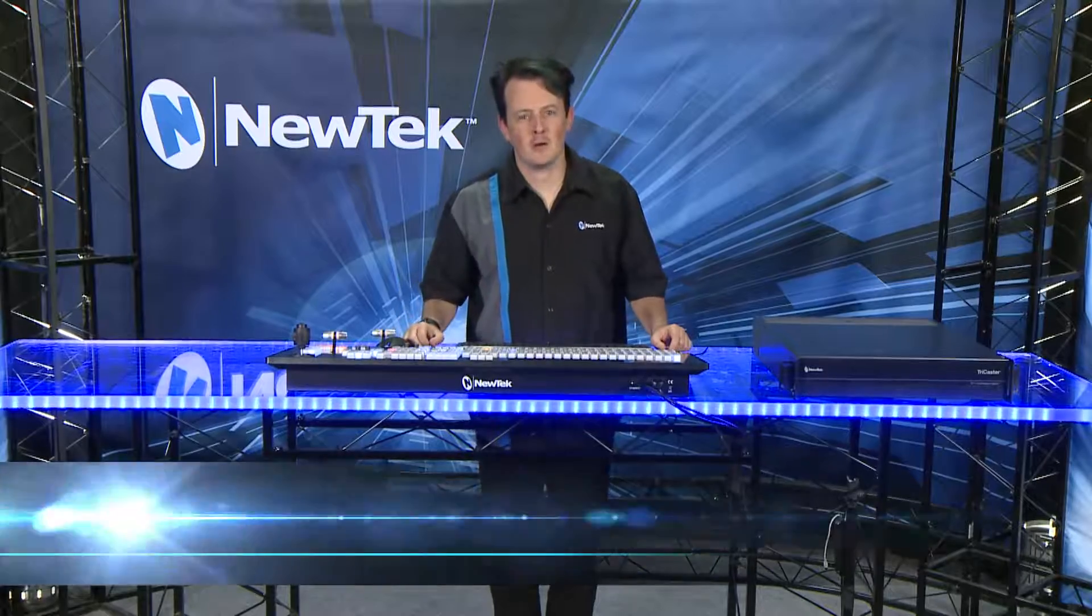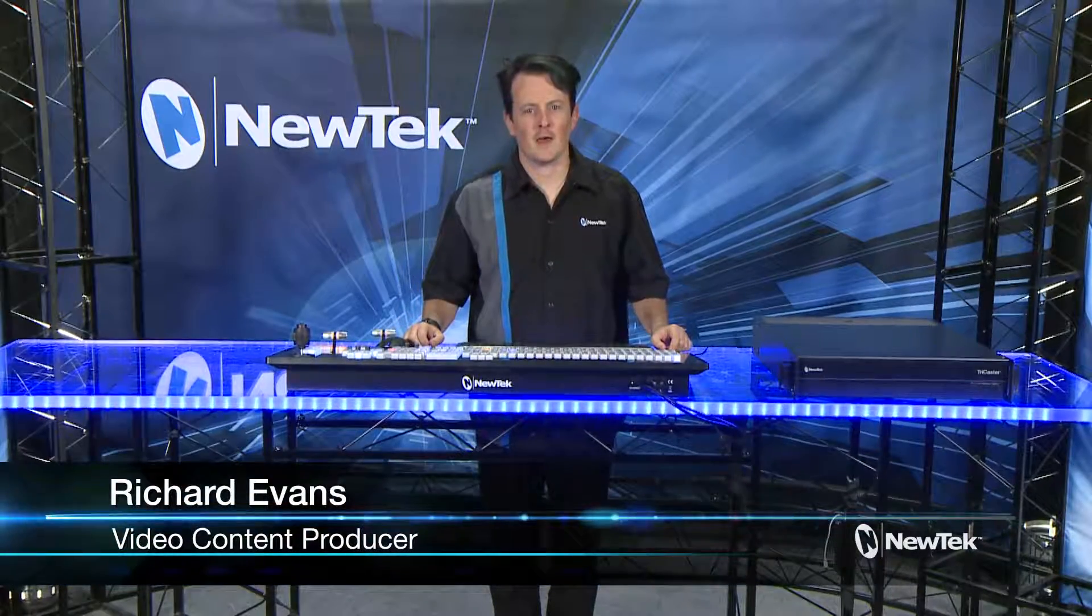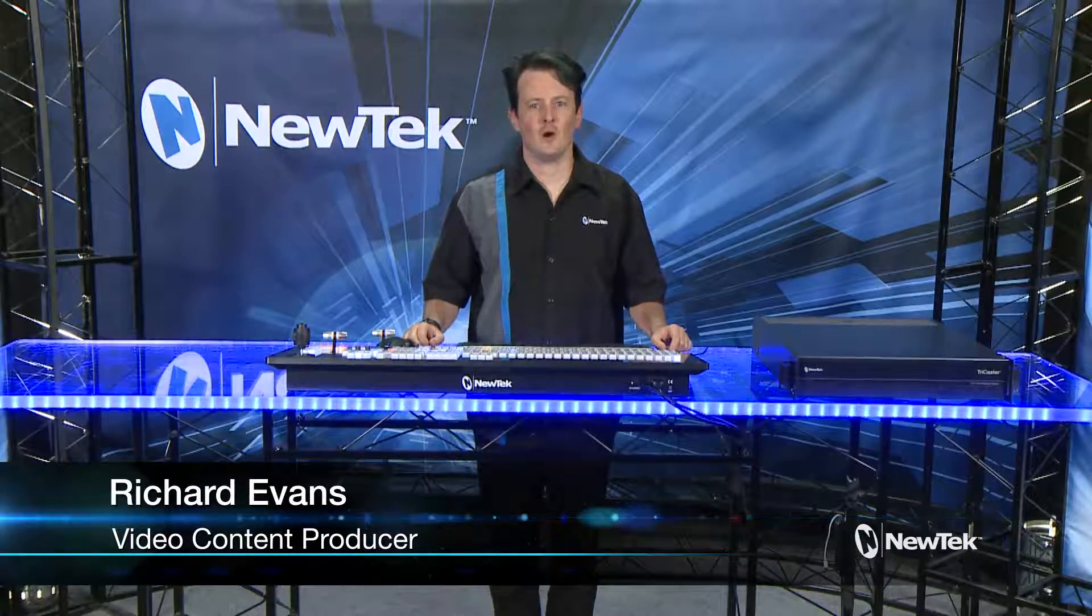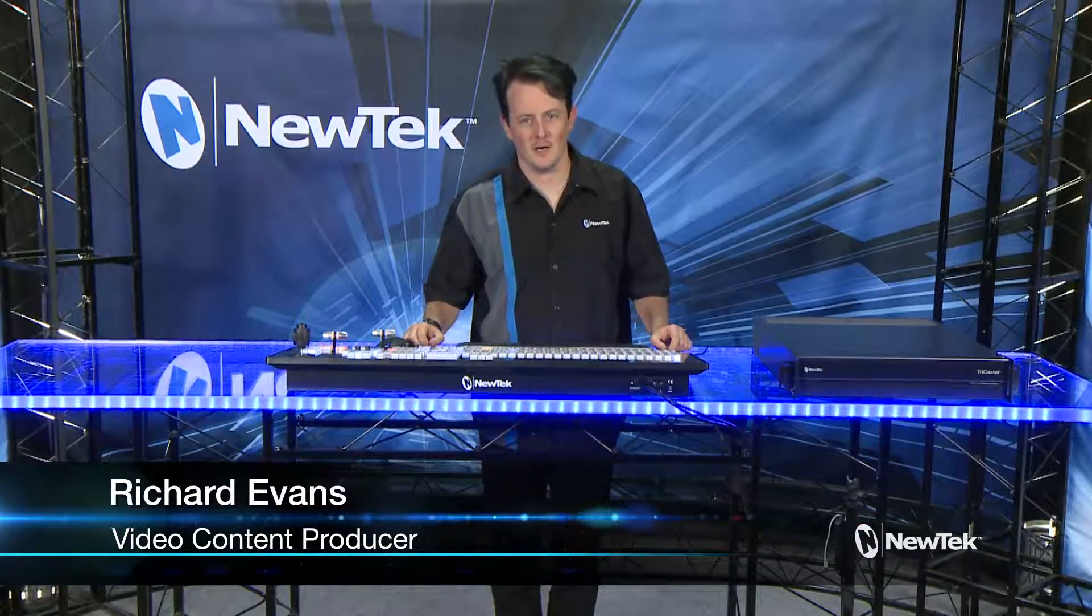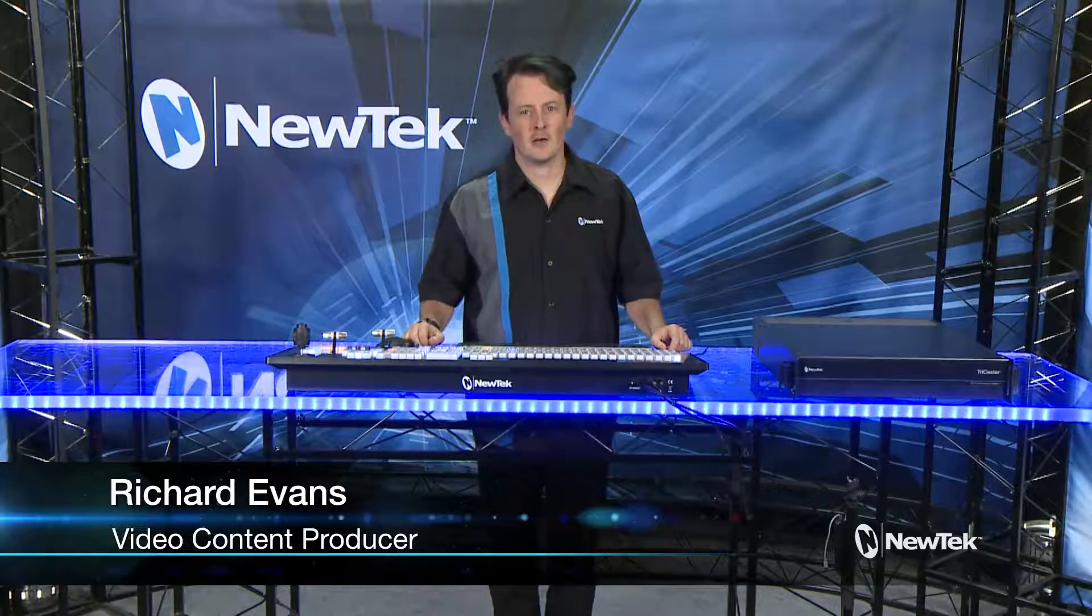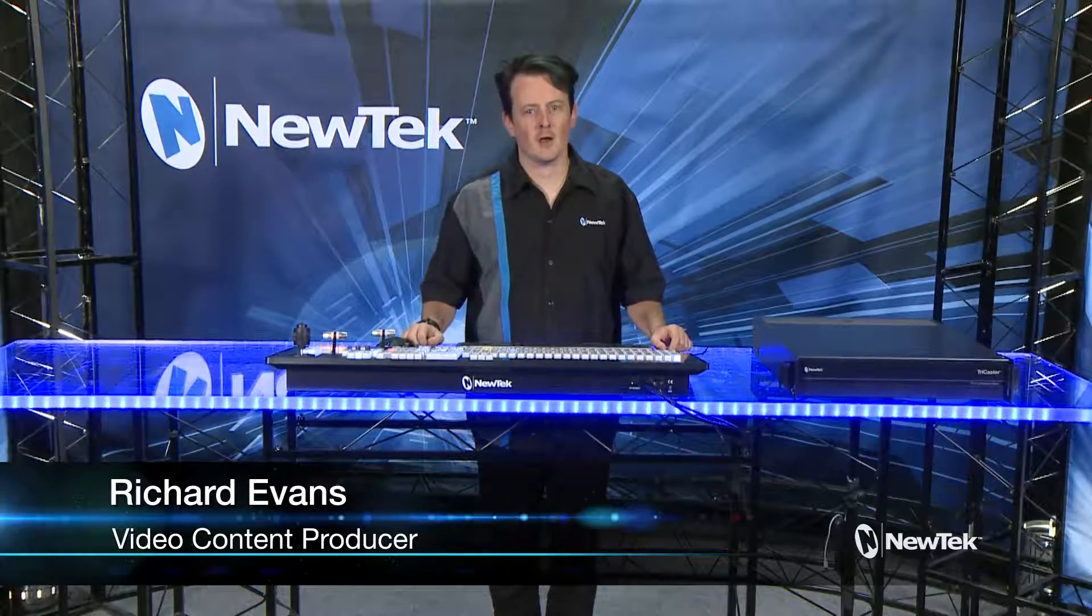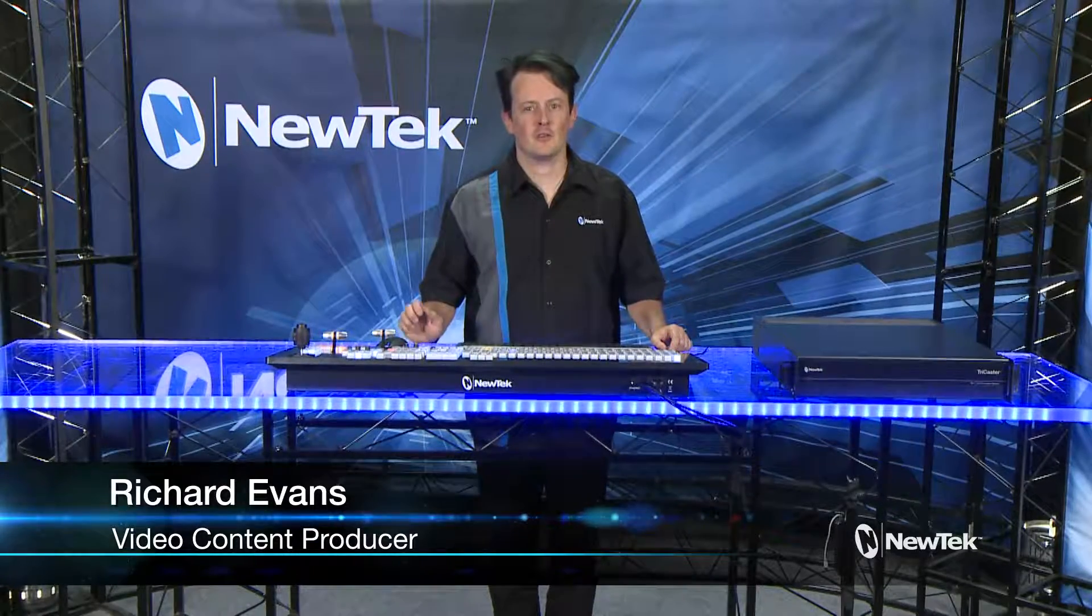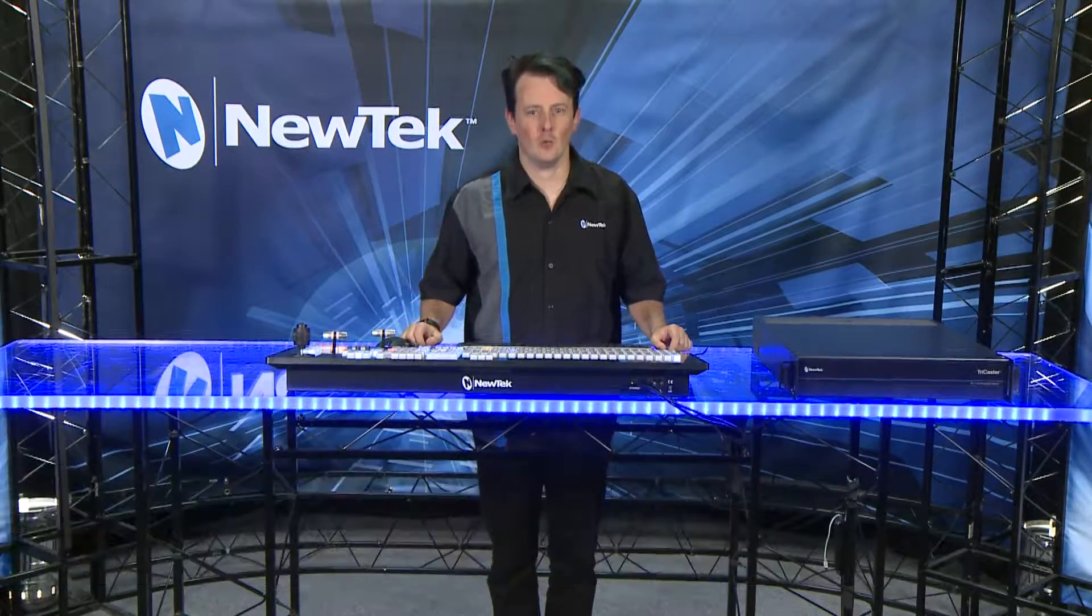Hello everyone and welcome to the NewTek TriCaster TC1 get started training. In this video we'll be taking a look at working with audio using the TriCaster TC1.